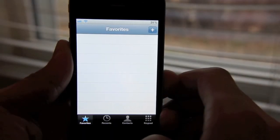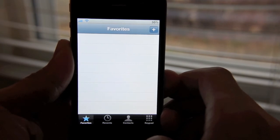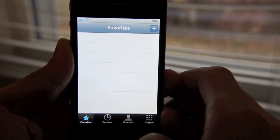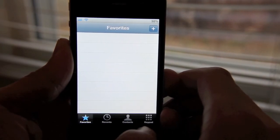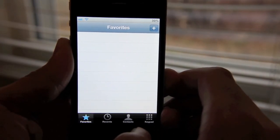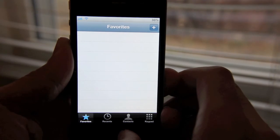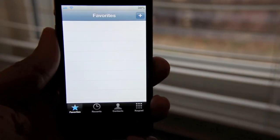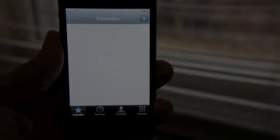This tweak can be downloaded on Cydia. It's available for free for jailbroken iPhones, and again it requires iOS 4.0 and up. This is Jeff with jailbreakmovies.com.